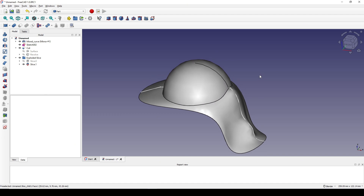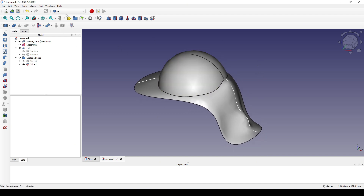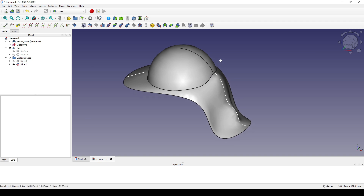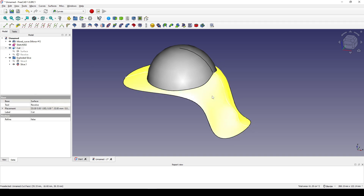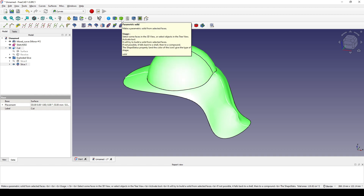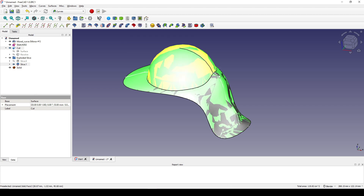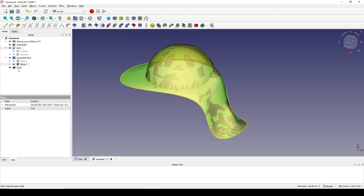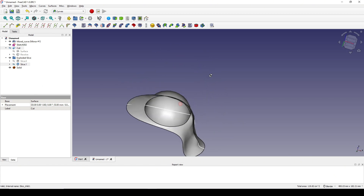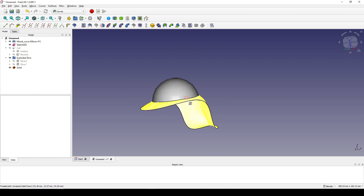Next I go to the Curve workbench and Ctrl-select this surface and this surface. I use the Parametric Solid to generate a new surface. Now we have a big surface. I hit Spacebar to hide the slice and the cut. We only have the big surface here.